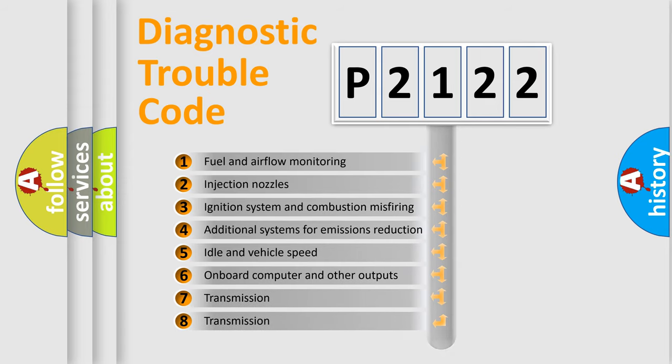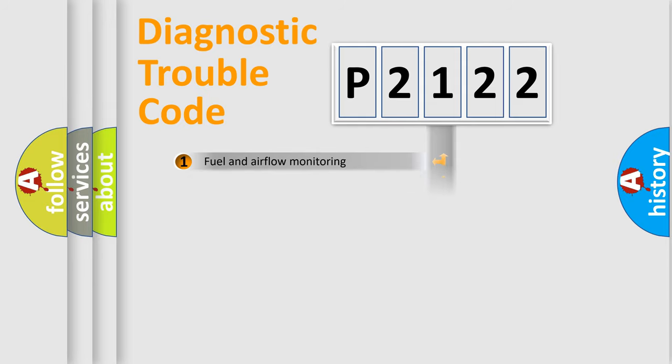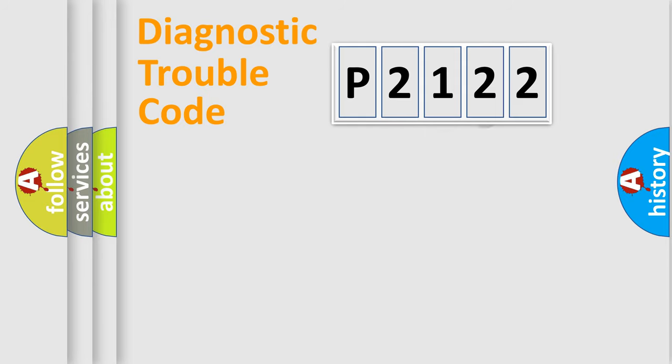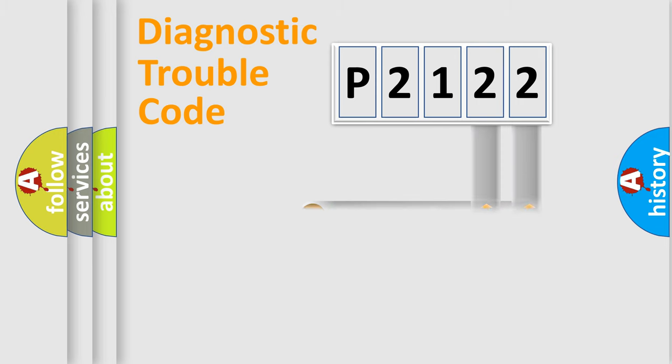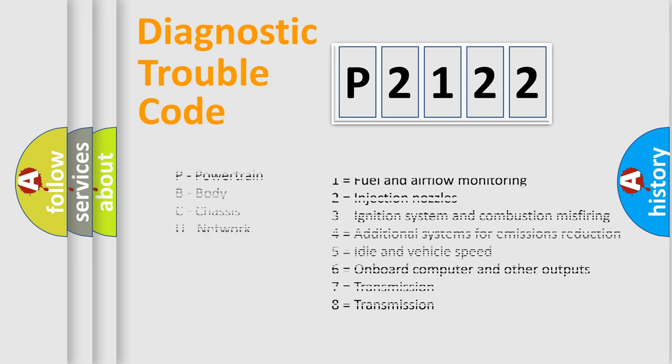The distribution shown is valid only for the standardized DTC code. Only the last two characters define the specific fault of the group. Let's not forget that such a division is valid only if the other character code is expressed by the number zero.